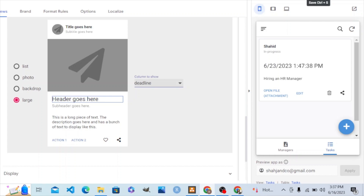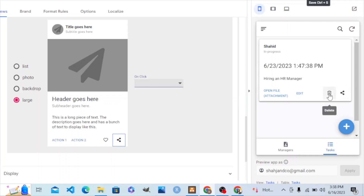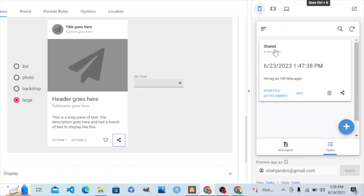We don't need the share action — on click, none. Here we also need none.